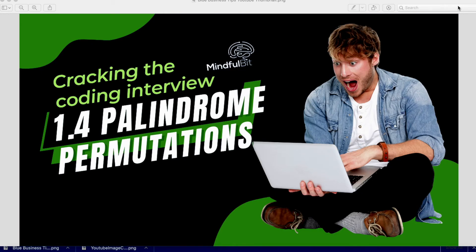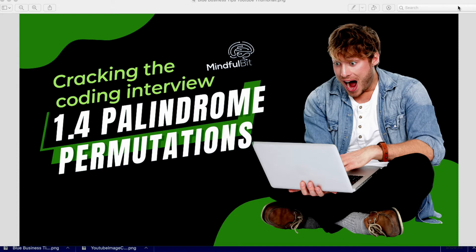Hello, ladies and gentlemen, welcome to another MindfulBit Cracking the Coding Interview video series. Today we're going to be taking a deep dive into 1.4 palindrome permutations. I'm your host, Corey, and founder and creator of MindfulBit.